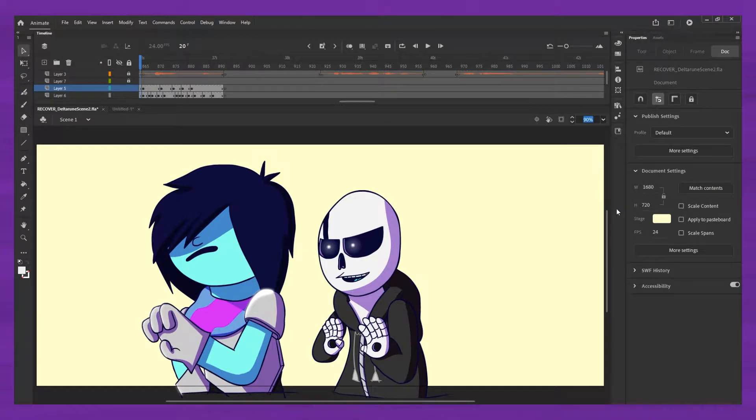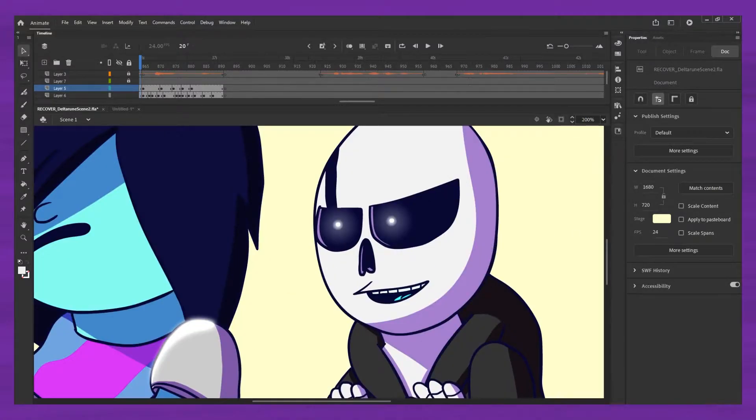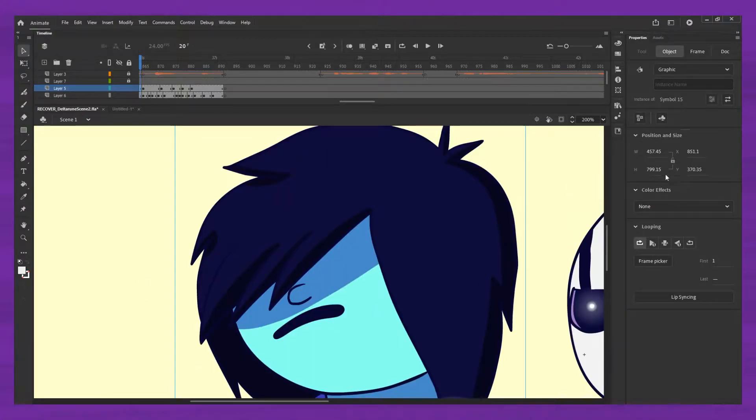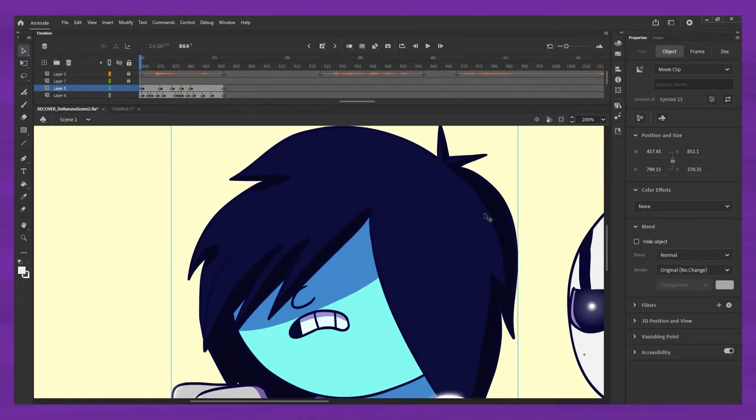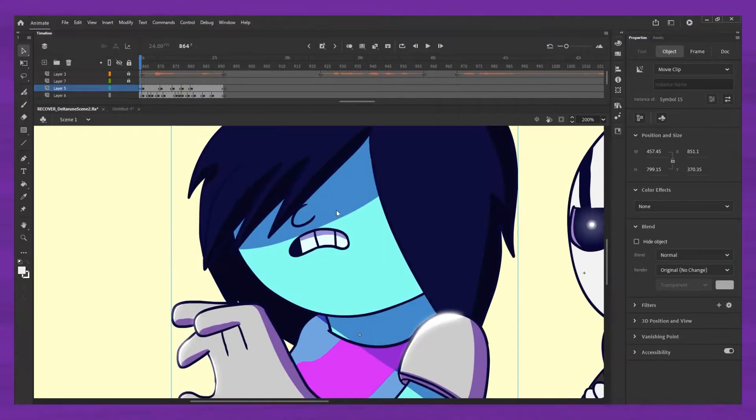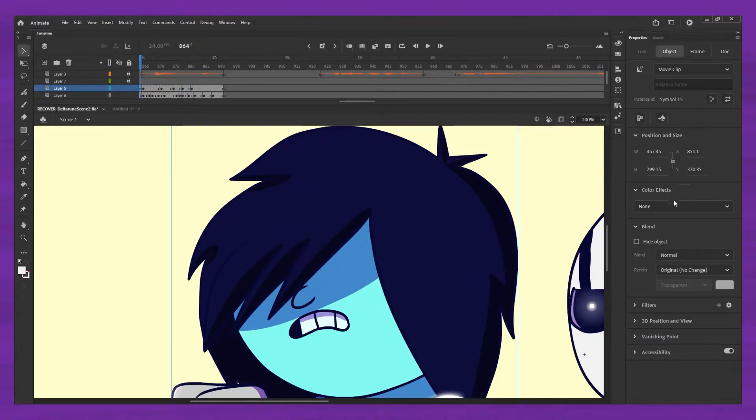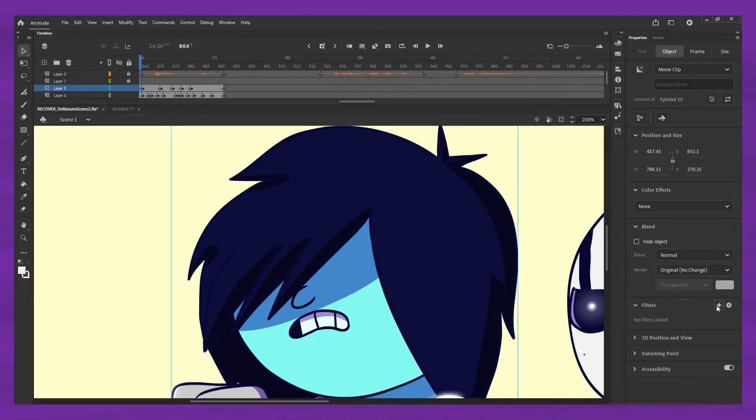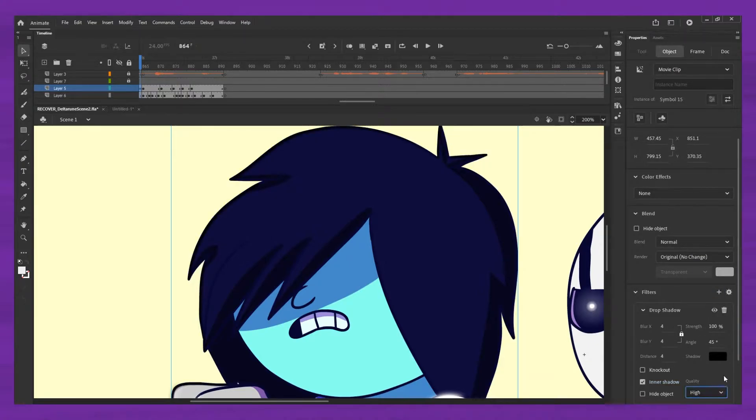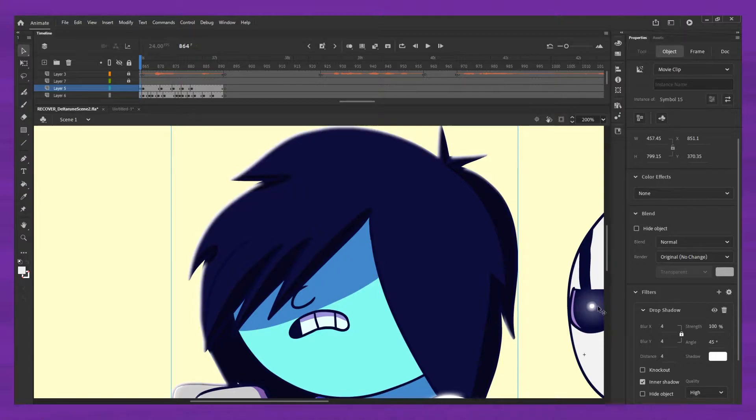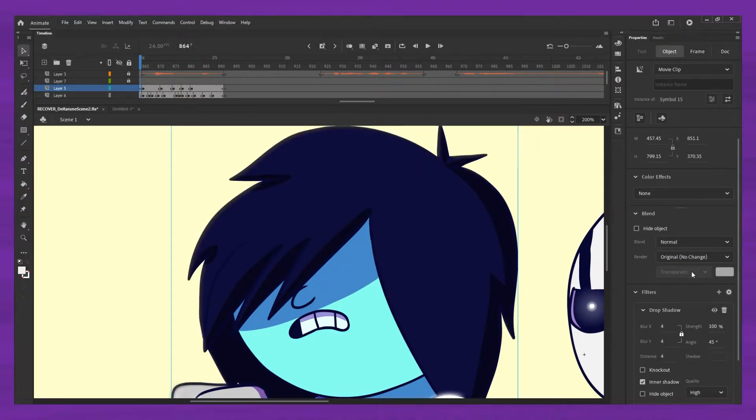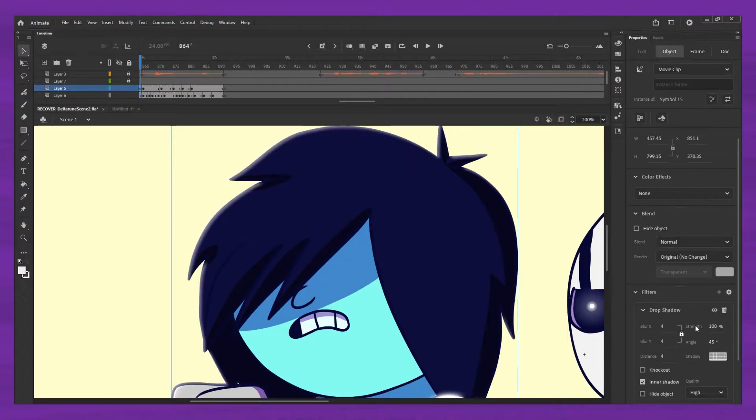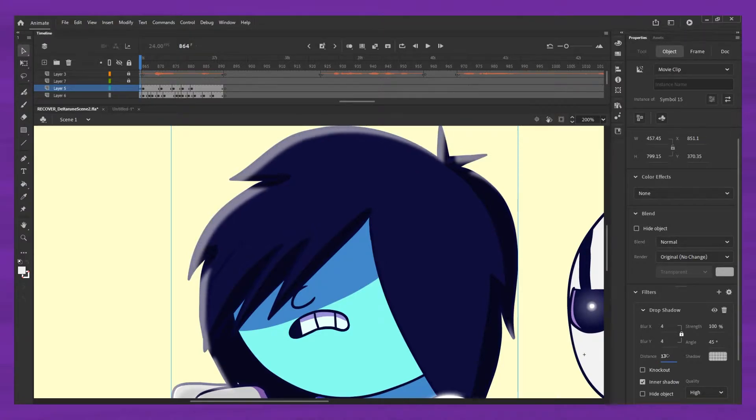Like if I zoom in here, so previously I had done a tutorial on how to do rim lighting that involved making all of your animation into movie clips. And then adding a drop shadow filter, and then hitting inner shadow, high quality, making the shadow like white or whatever color you want it to be. Usually you want it to be transparent.